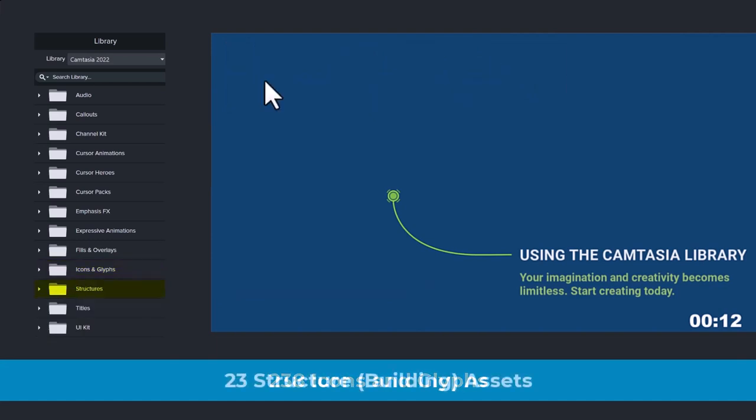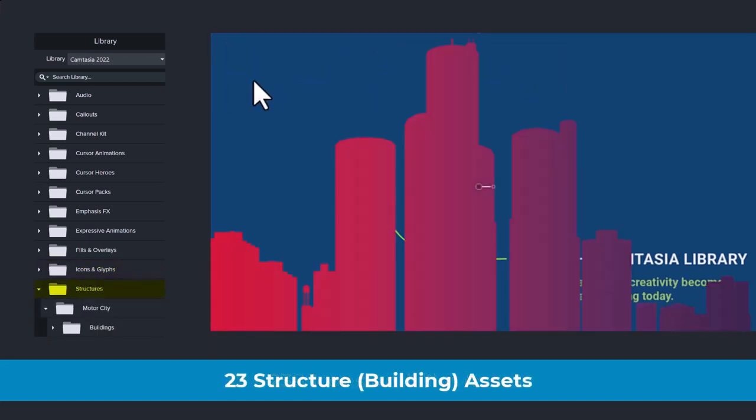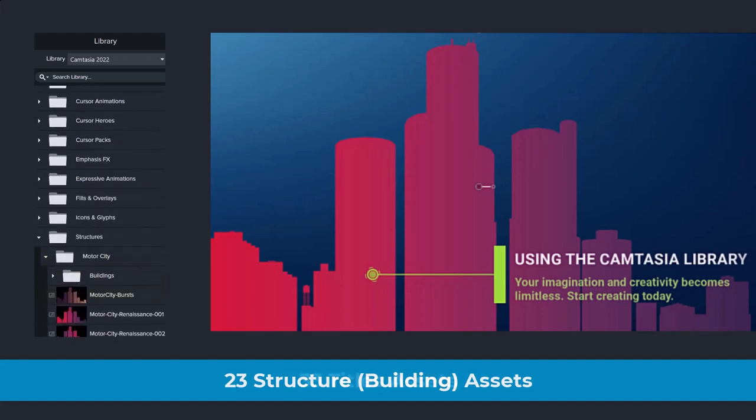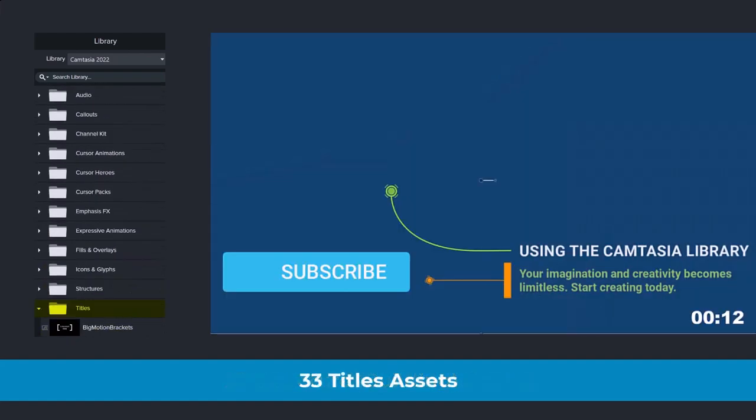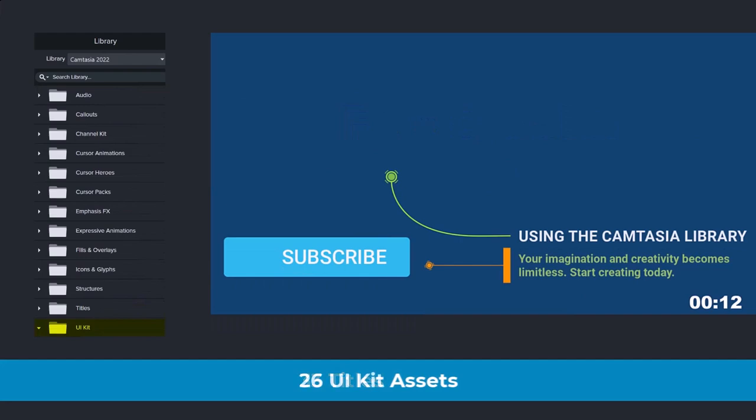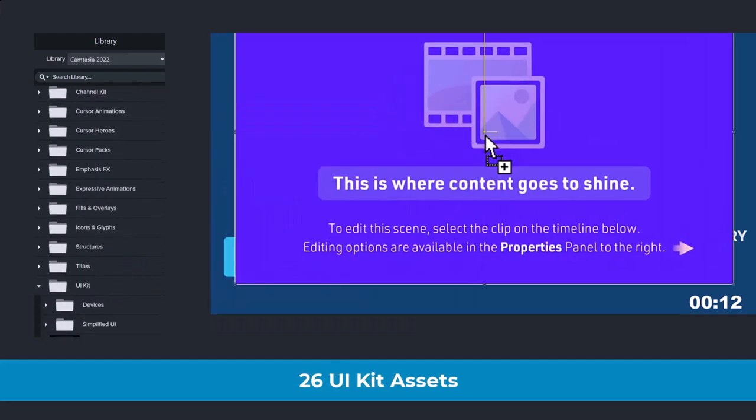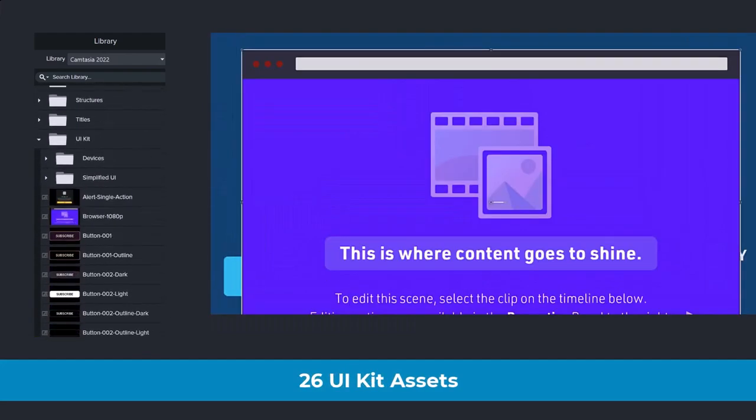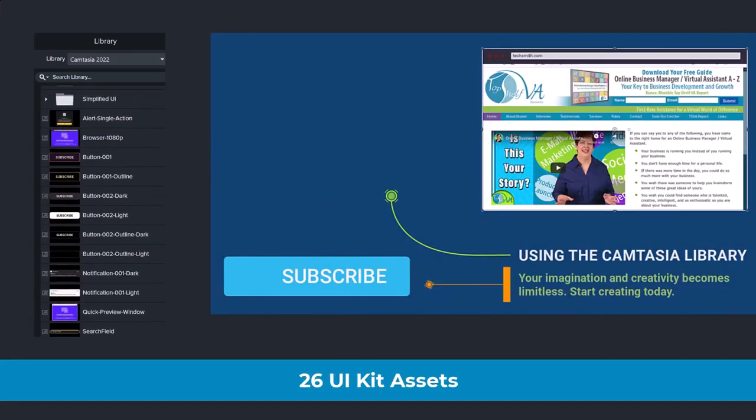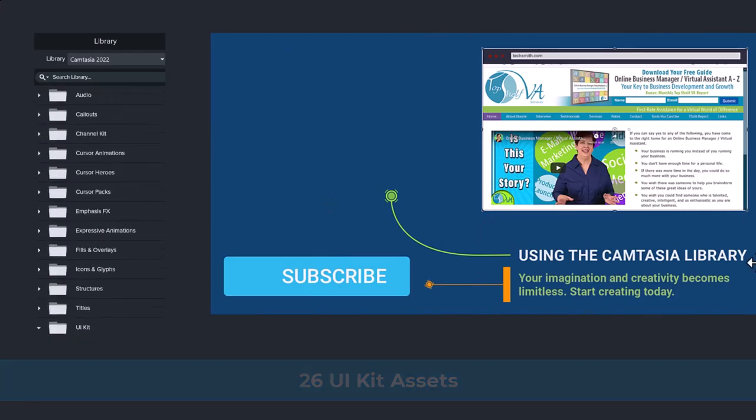20 expressive animation assets. 56 fills and overlays. 238 icons and glyphs, including micro animations. 23 structures to help you build your own city or town. 33 titles assets. And finally, 26 UI kit assets.